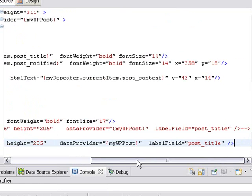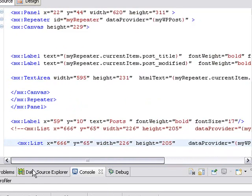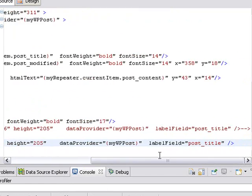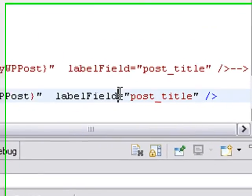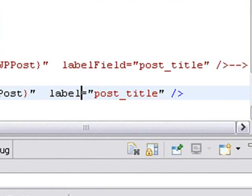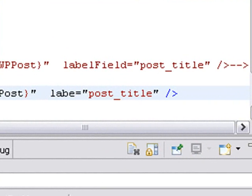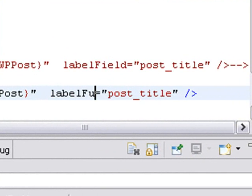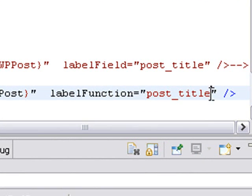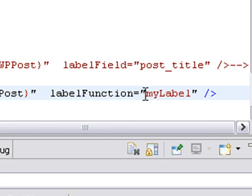Now instead of a label field, I'm going to use in this list box, instead of a label field, I'm going to use a label function. And I'm just going to use a name and we'll call it my label function.